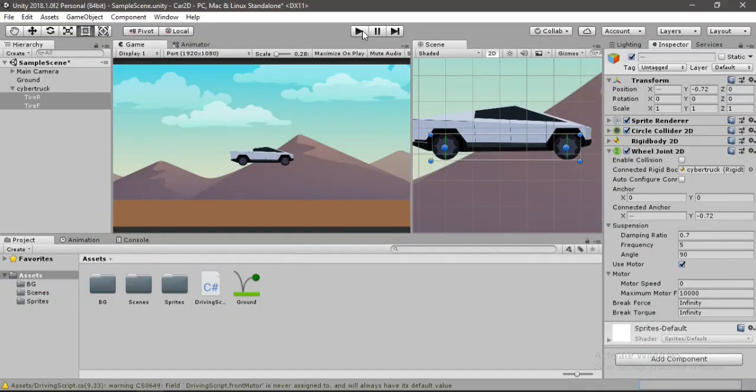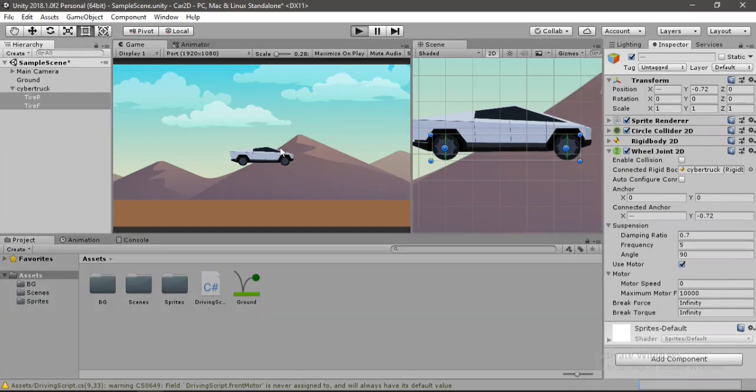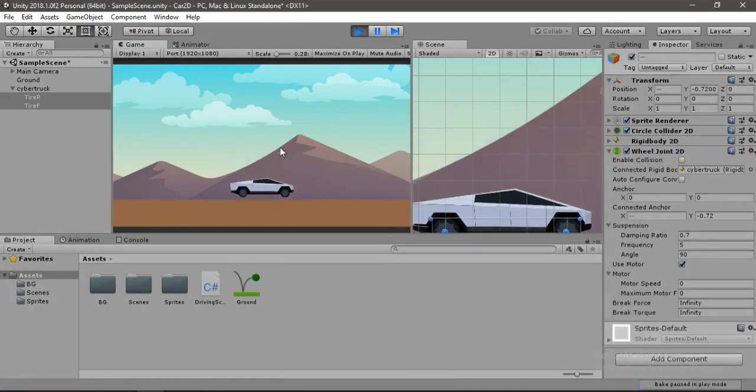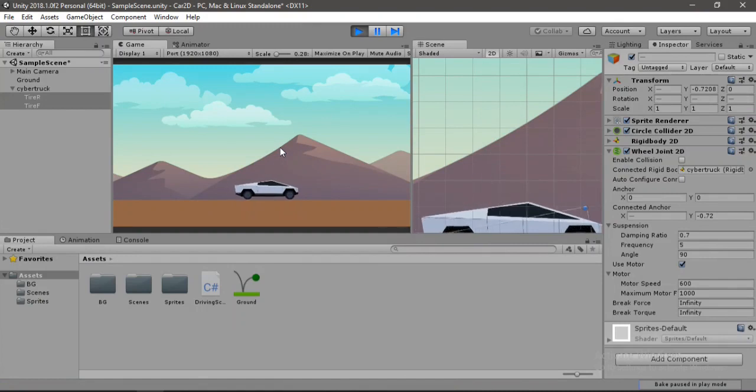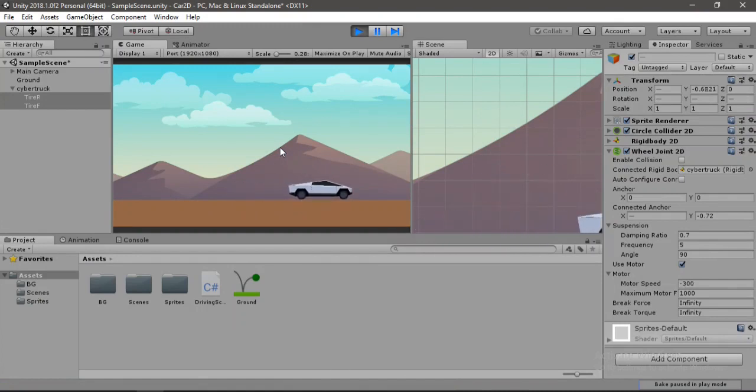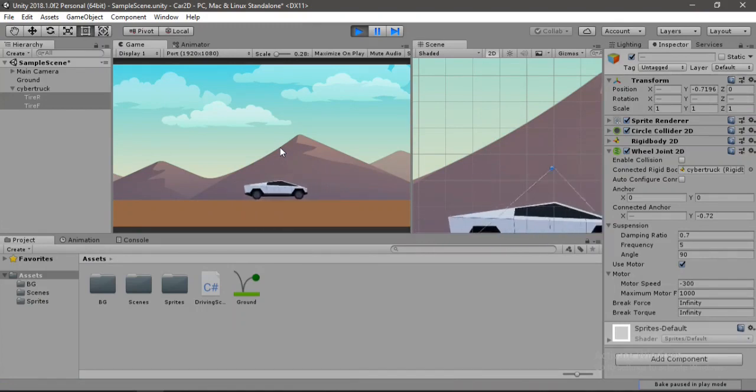And now we can just go ahead and hit play. And if we move and leave it, alright, so the car stops. That's pretty cool, right?